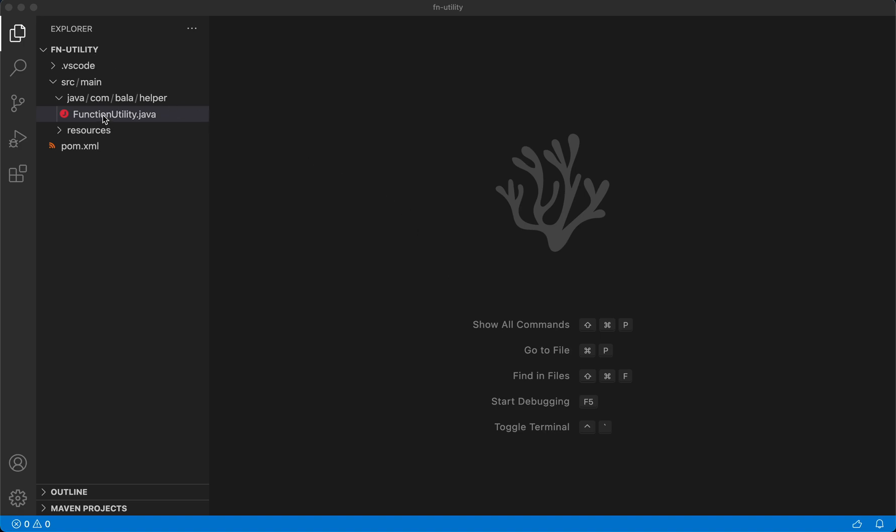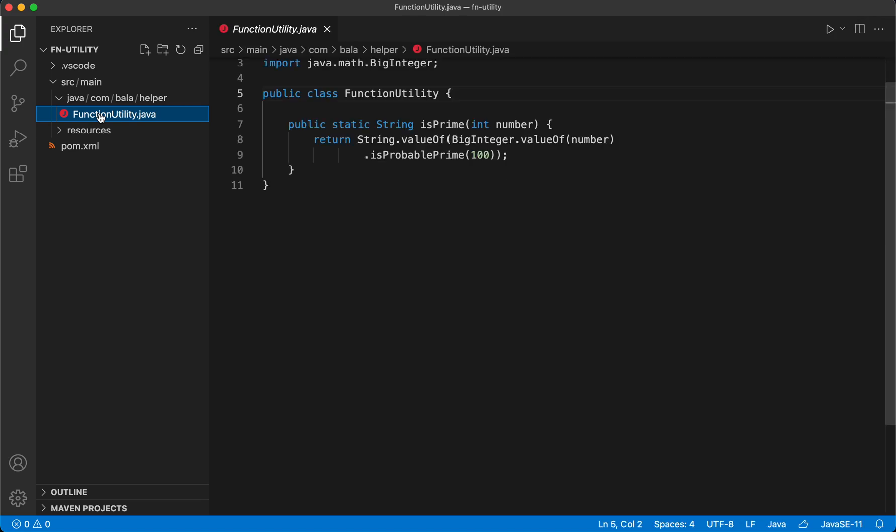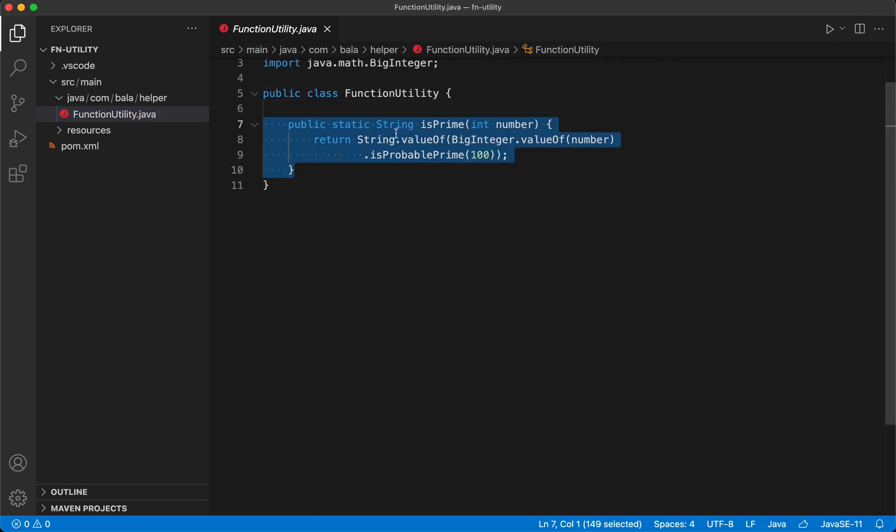So here is a simple Maven project which has a class called FunctionUtility and this class has a method called isPrime which checks whether a given number is a prime number or not.